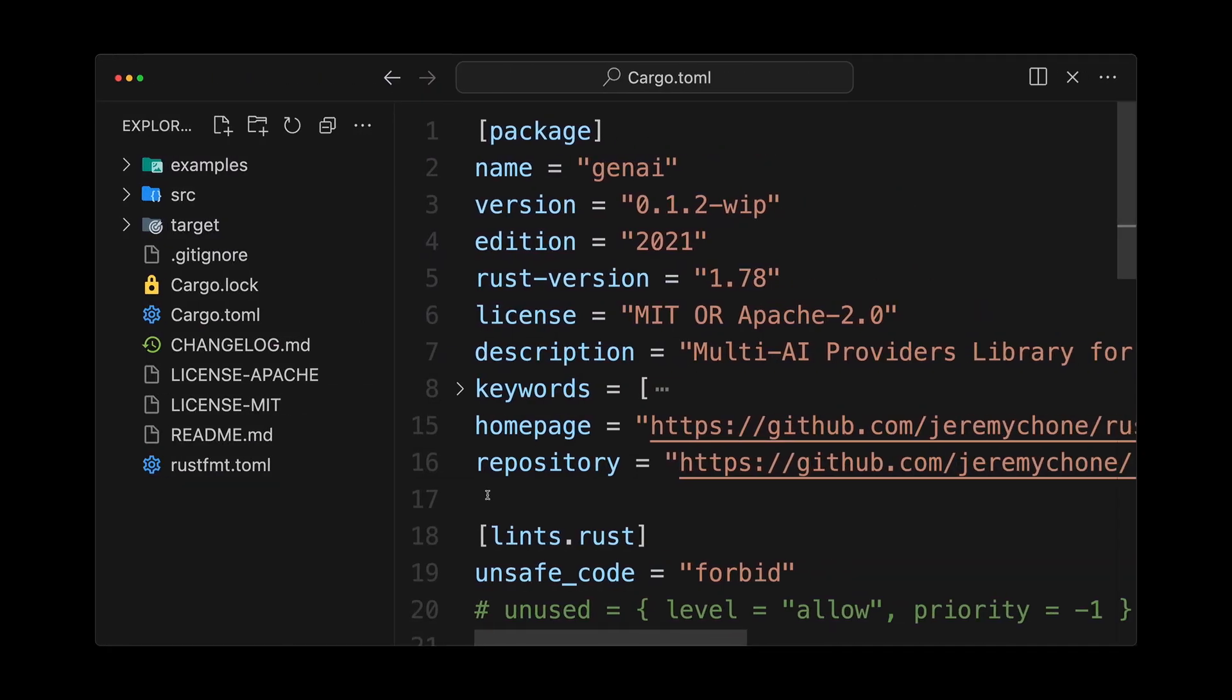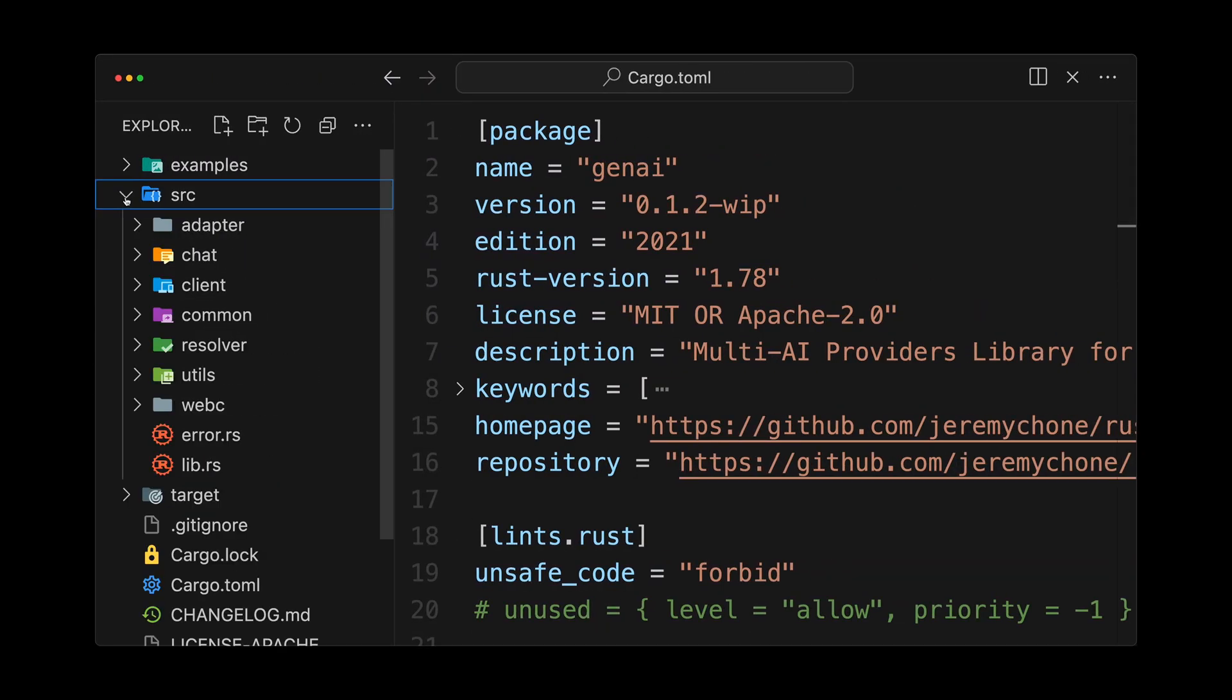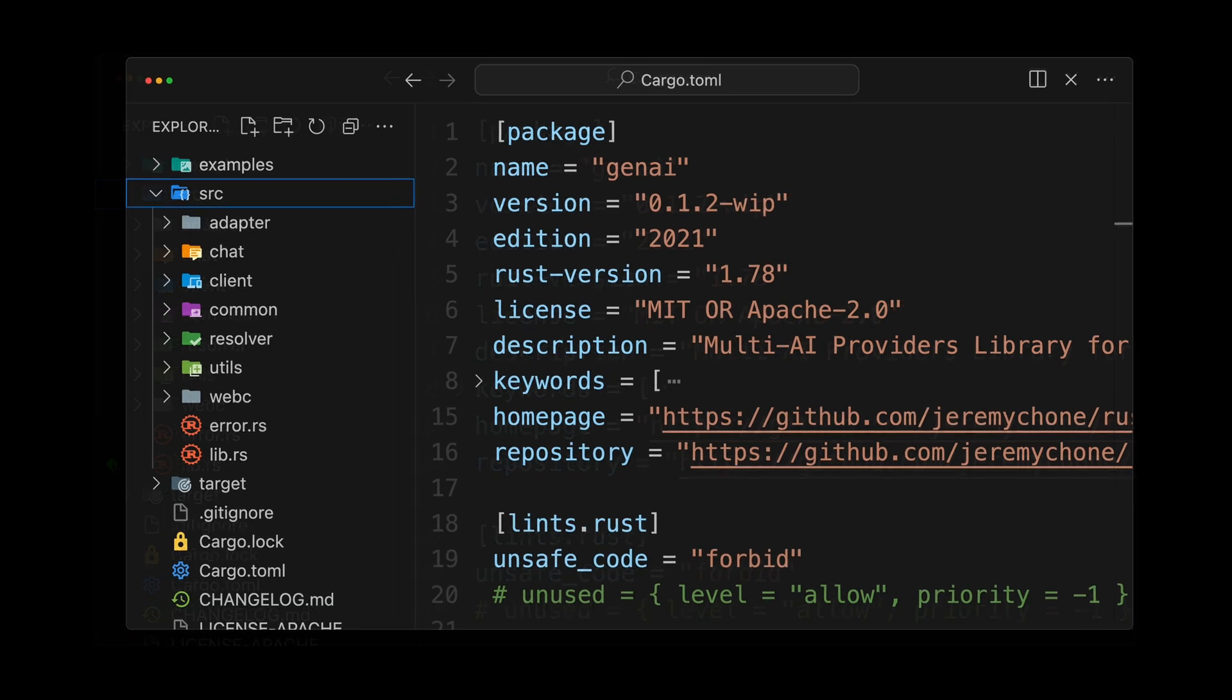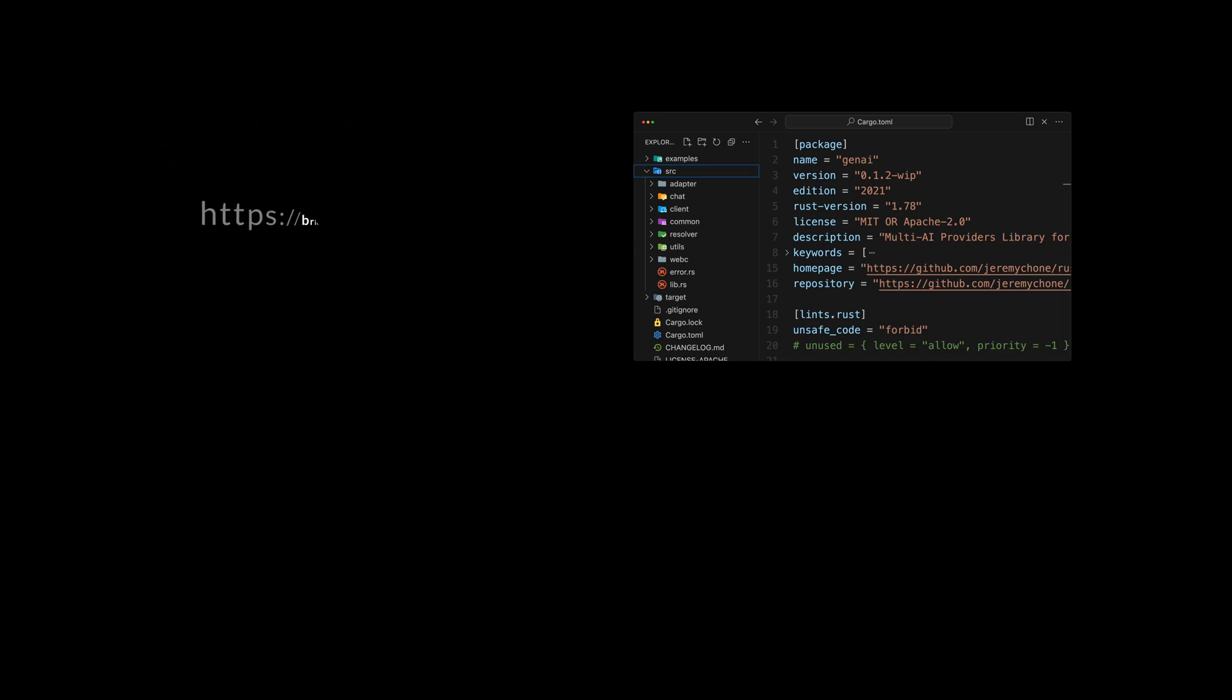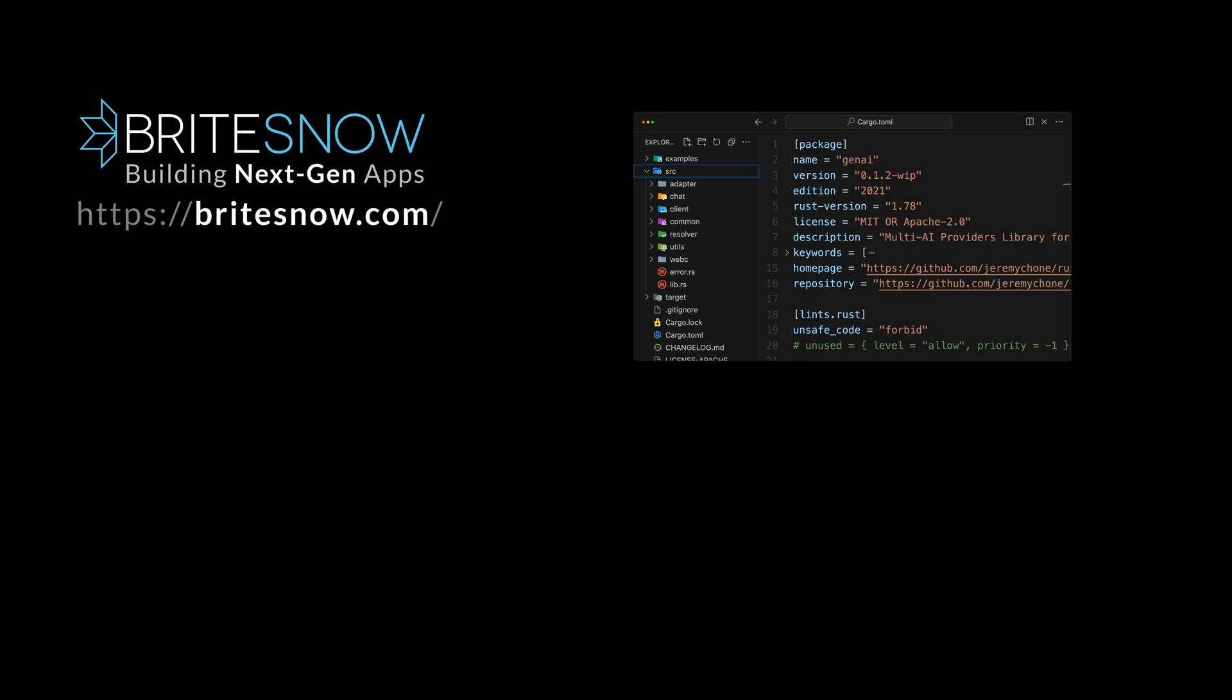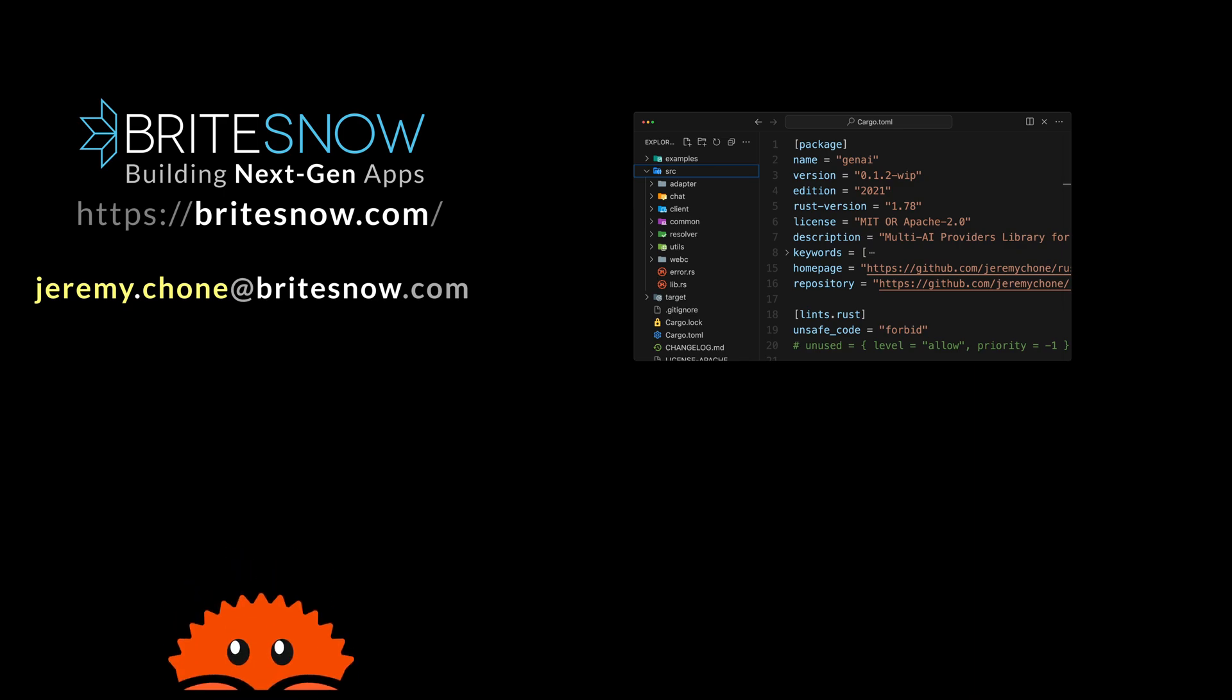In the next episode, we will do a code review of the design patterns and best practices I'm using when building this library. So make sure to like and subscribe. Big thanks to Crab Nebula for their sponsorship. And by the way, if you want a company that needs help modernizing their cloud application with AI and or Rust, feel free to send them my way at jeremy.chone at brightsno.com. We have been helping companies build next generation applications for the last decade and a half. Until next one. Happy coding.